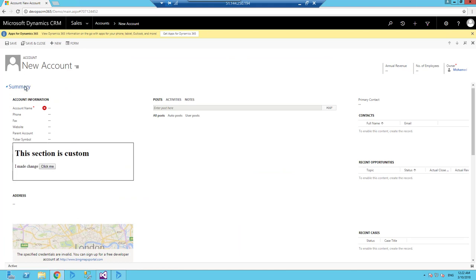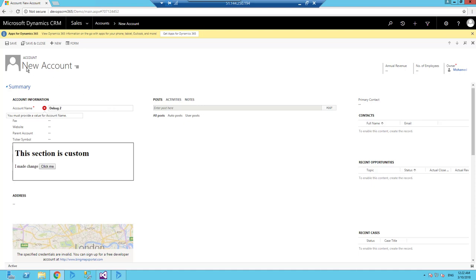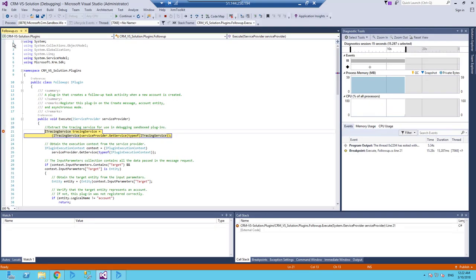So I will write here 'debug to' and click save. And as we can see, this triggers the debugging.